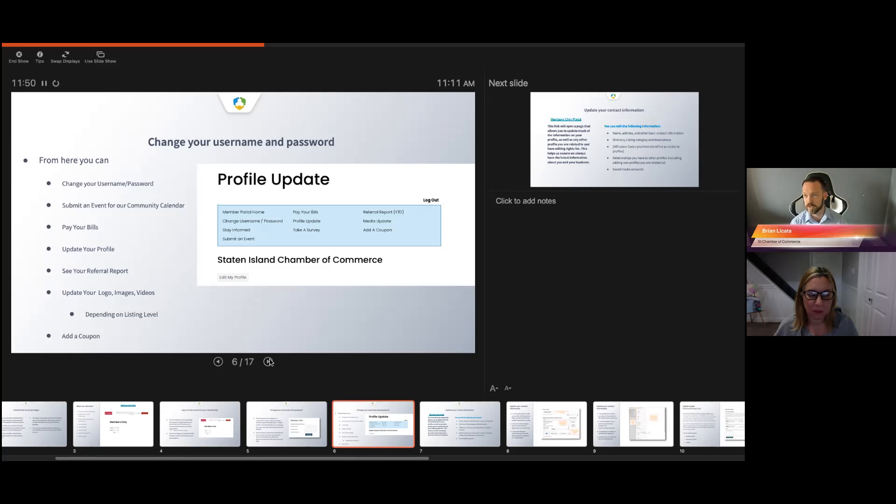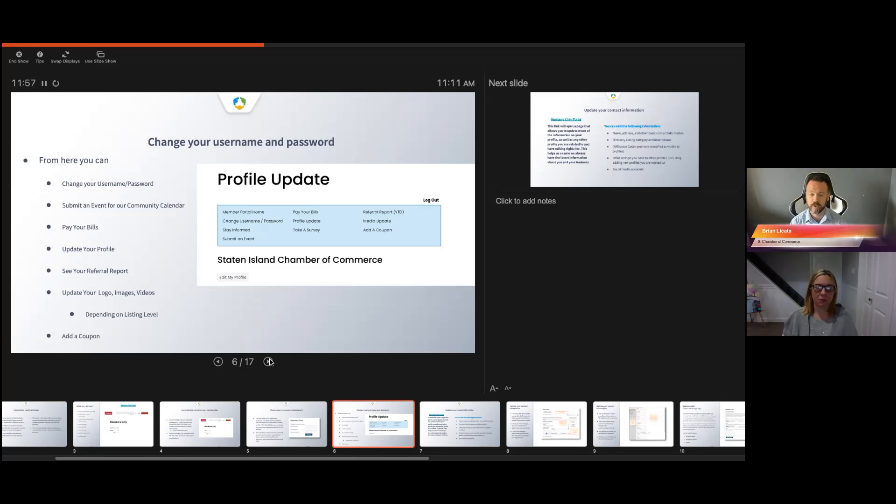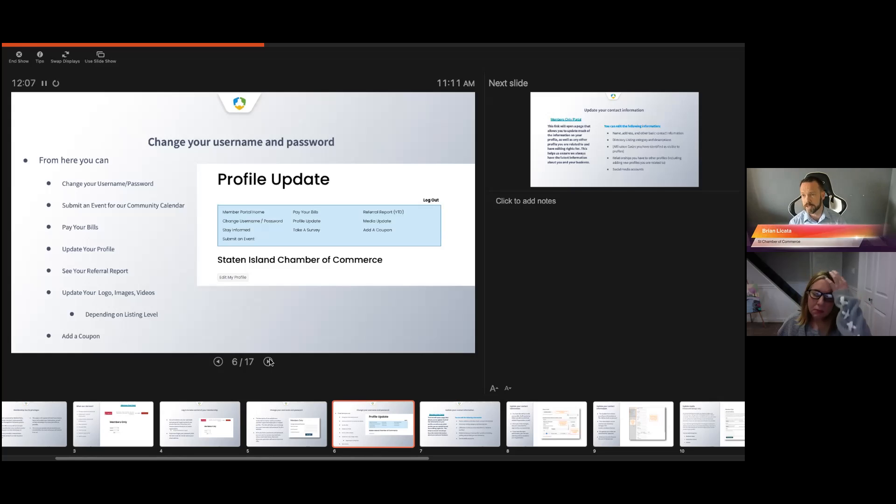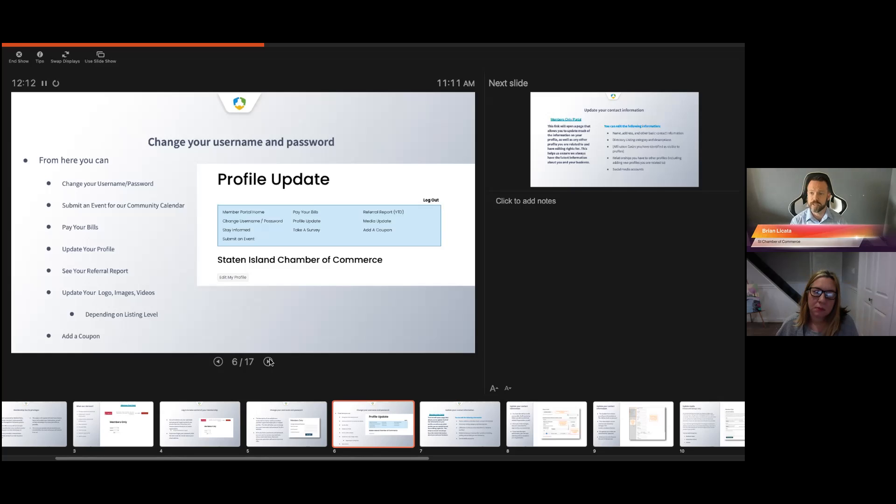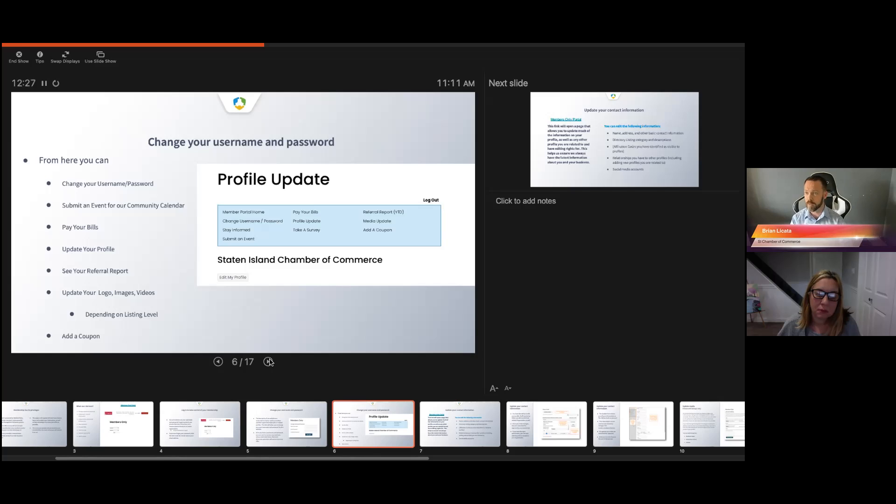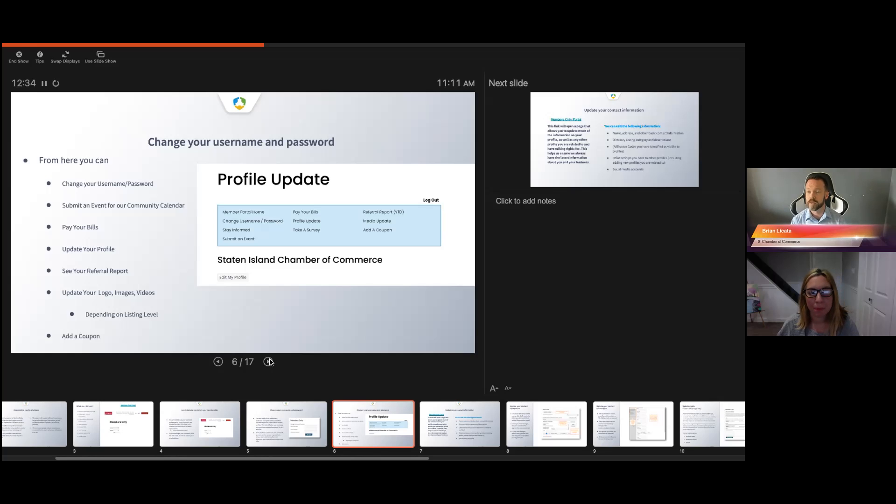Member to member discounts are a great way to advertise your business to other members of the chamber. Over the years, we've seen different things. Discounts at a restaurant, free glass of wine at certain restaurants, discounts on certain gyms or yoga places, staples or fast signs give discounts on flyers and banners. It's a great way to do it. That's why Dom puts it in our newsletter and posts it on social media.